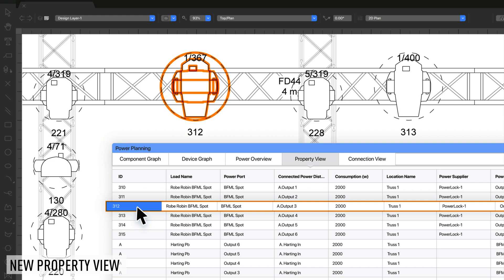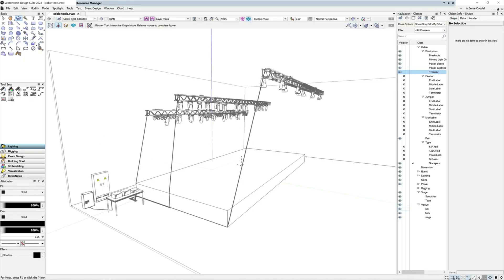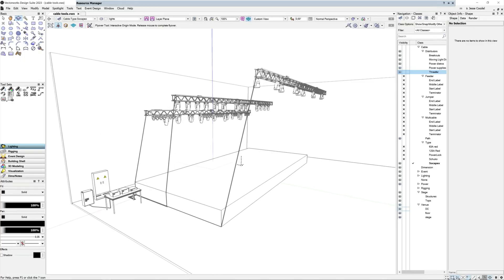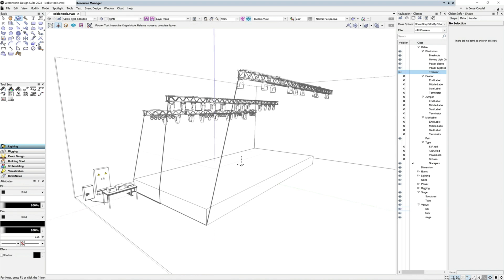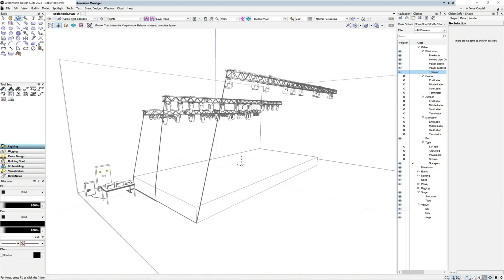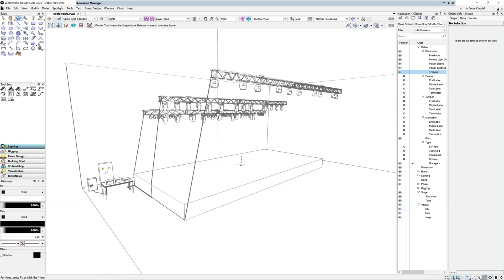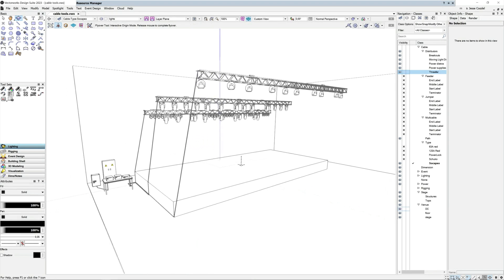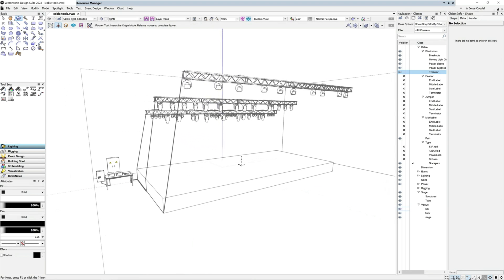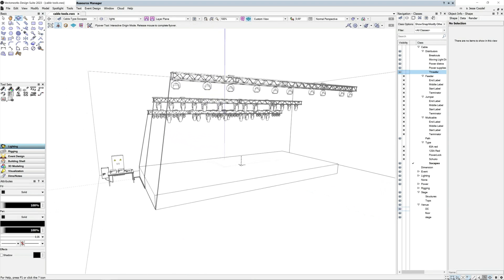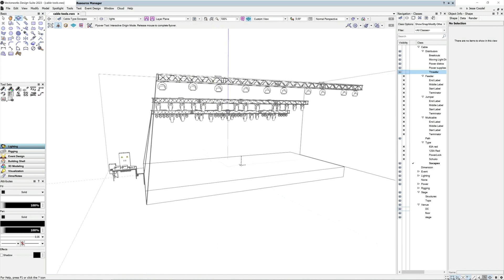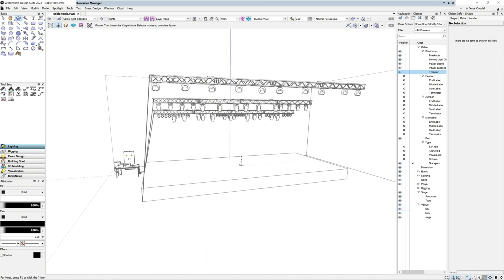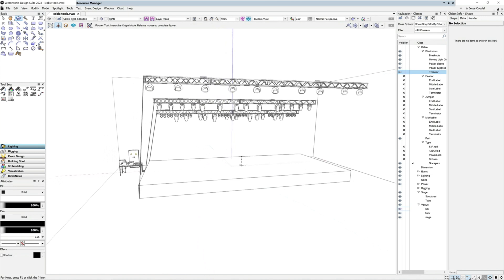New filter, sort and edit options in the property view will make cable and device management more user friendly. Additionally, there are improvements to how the device graph displays information, and a new modifier key has been added to the cable tool to control how it interacts with cable paths.